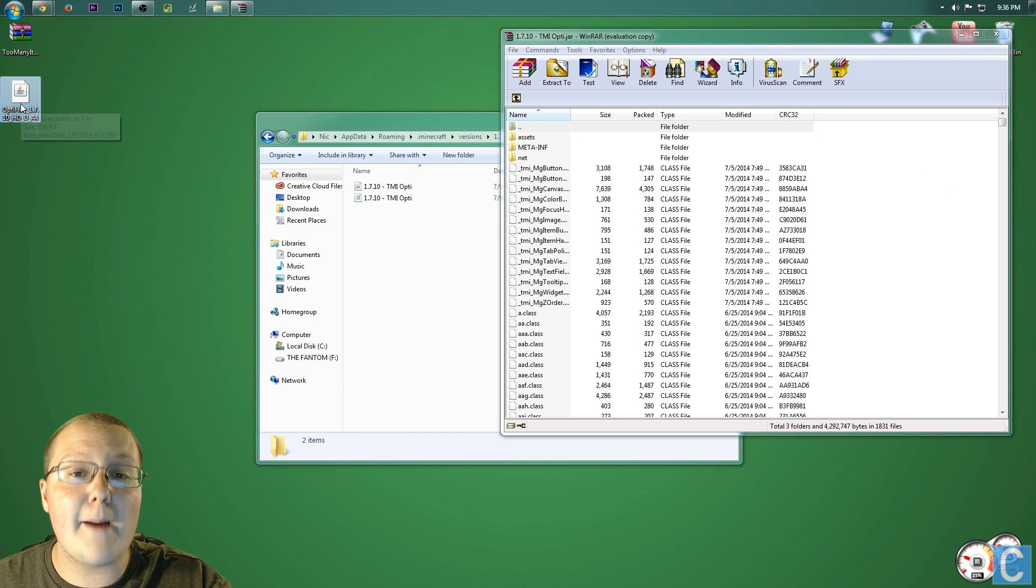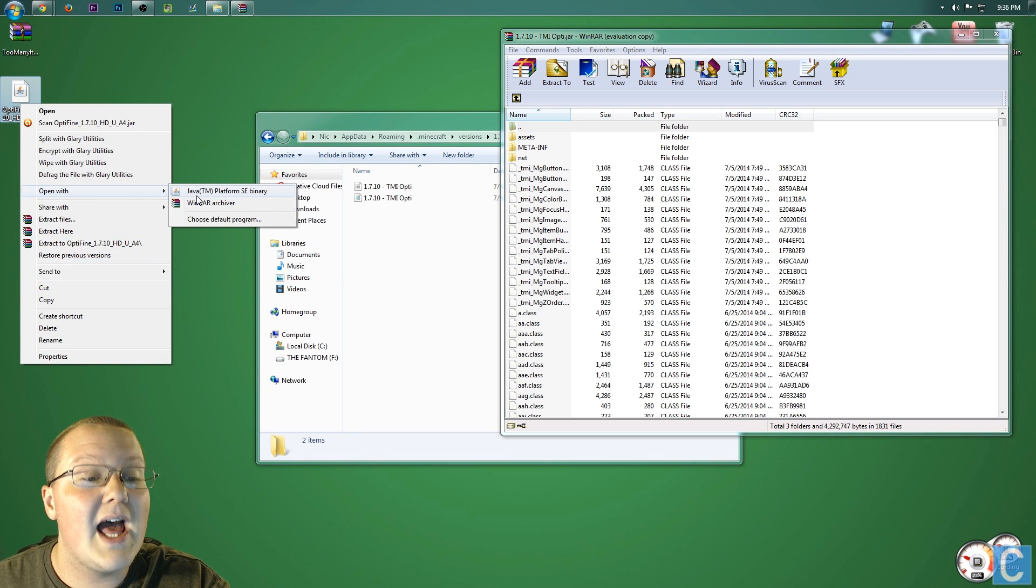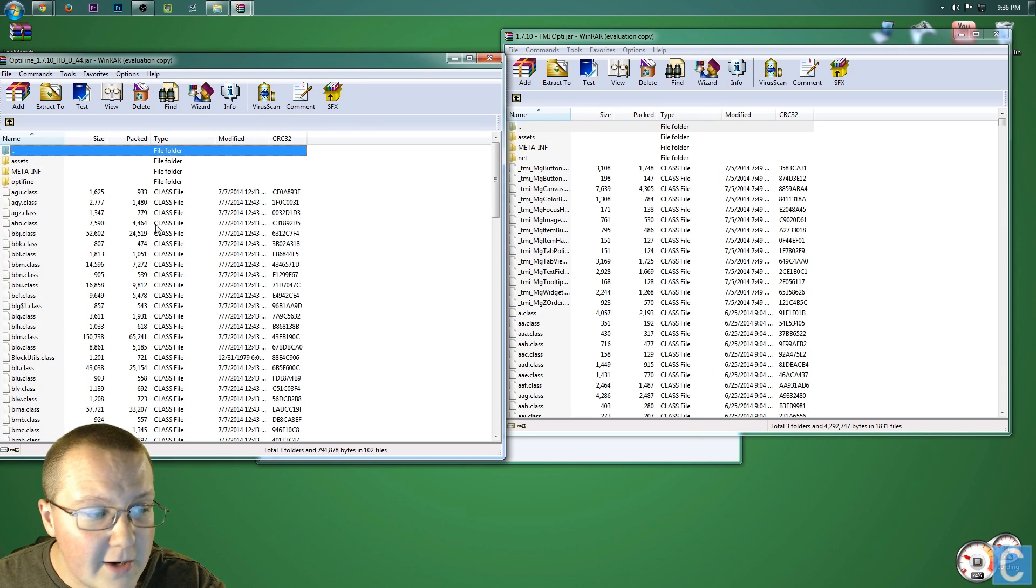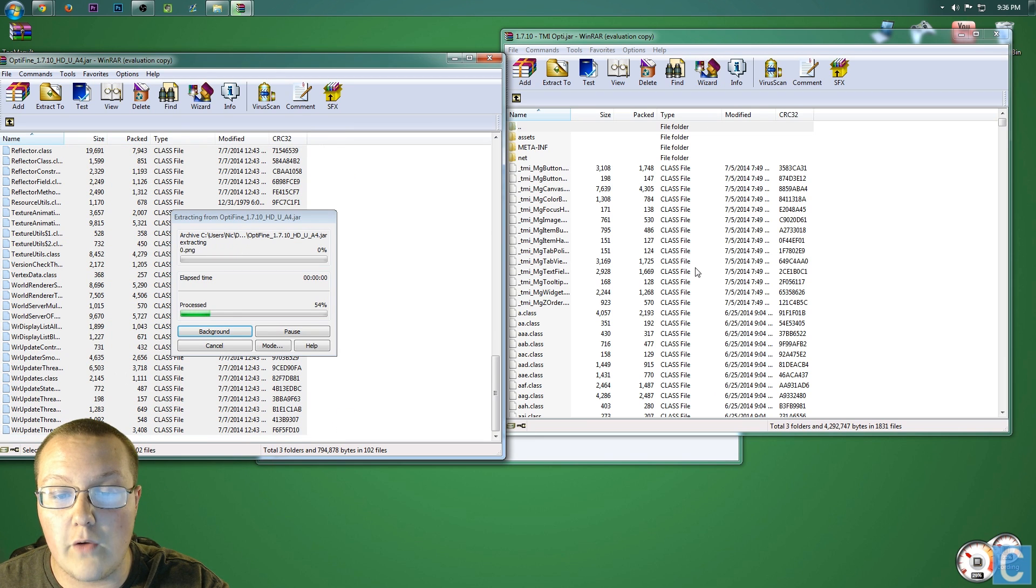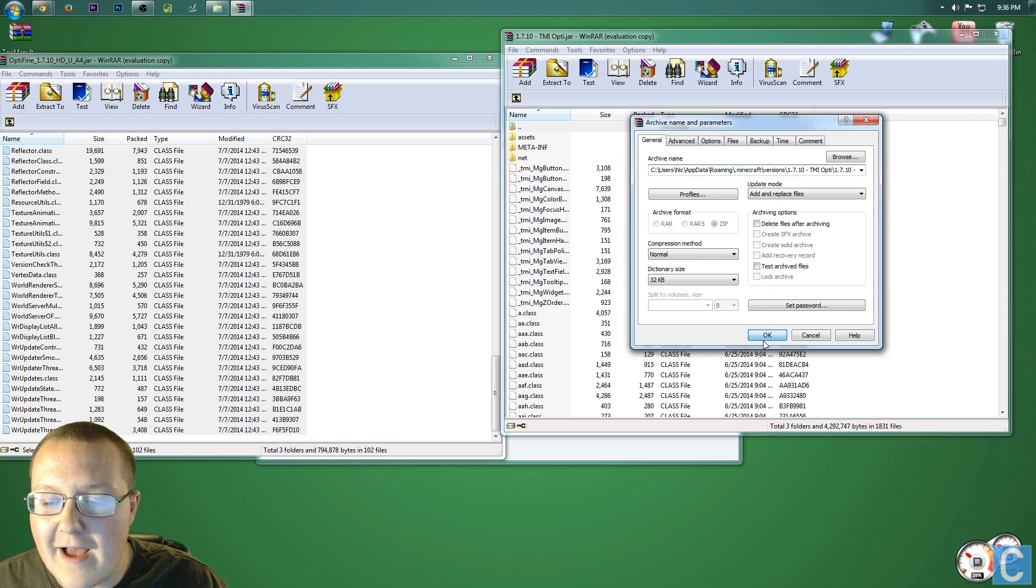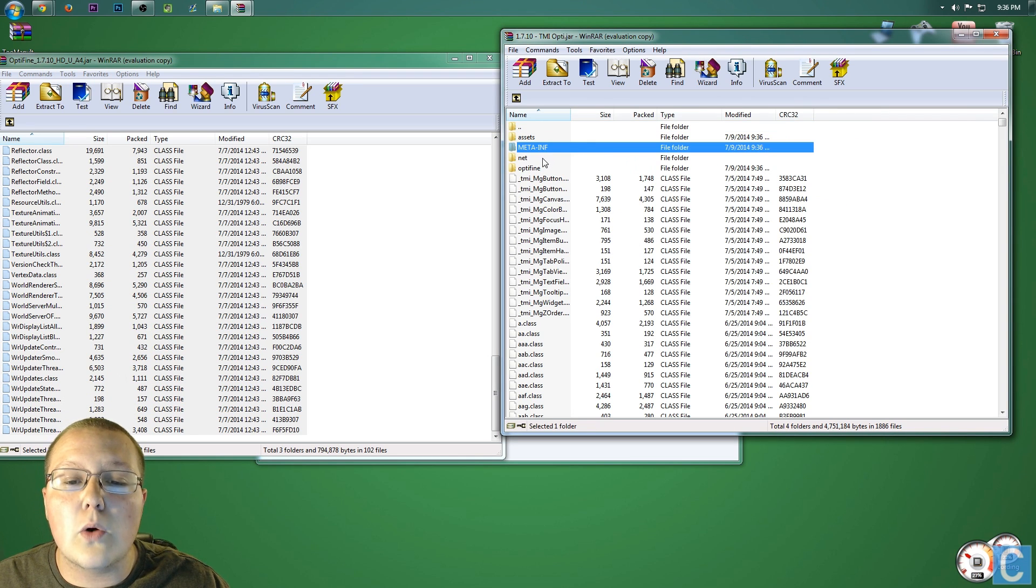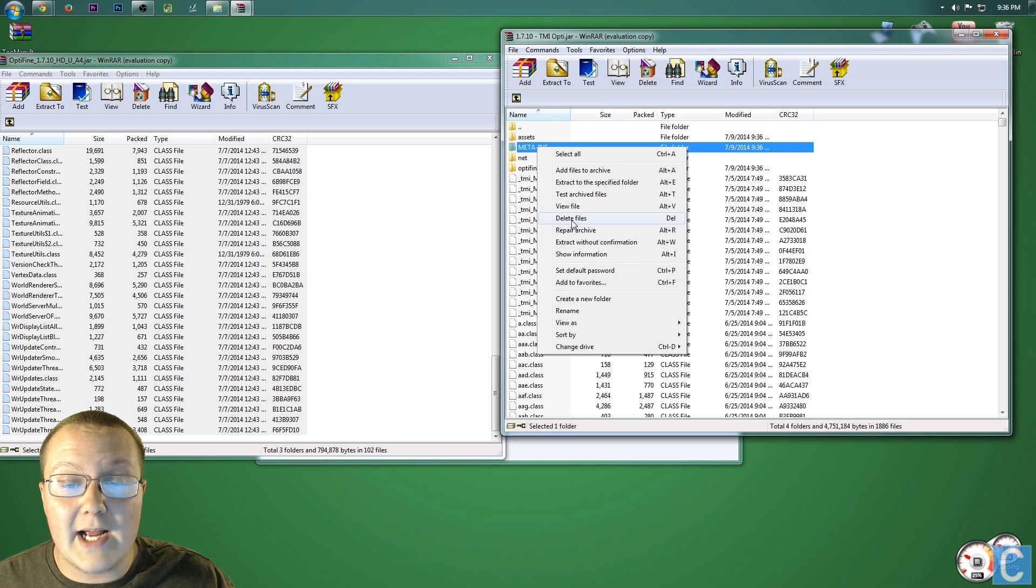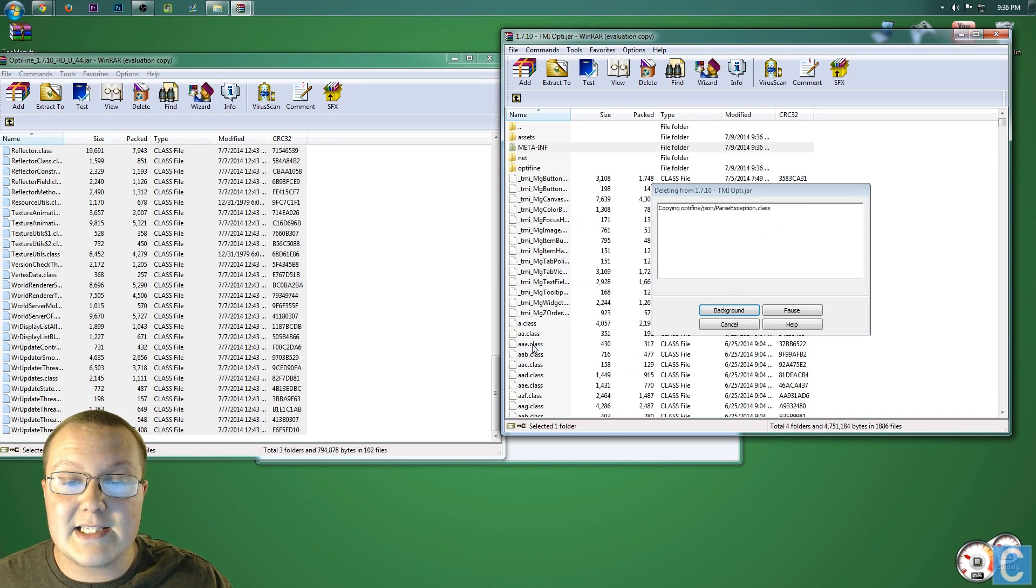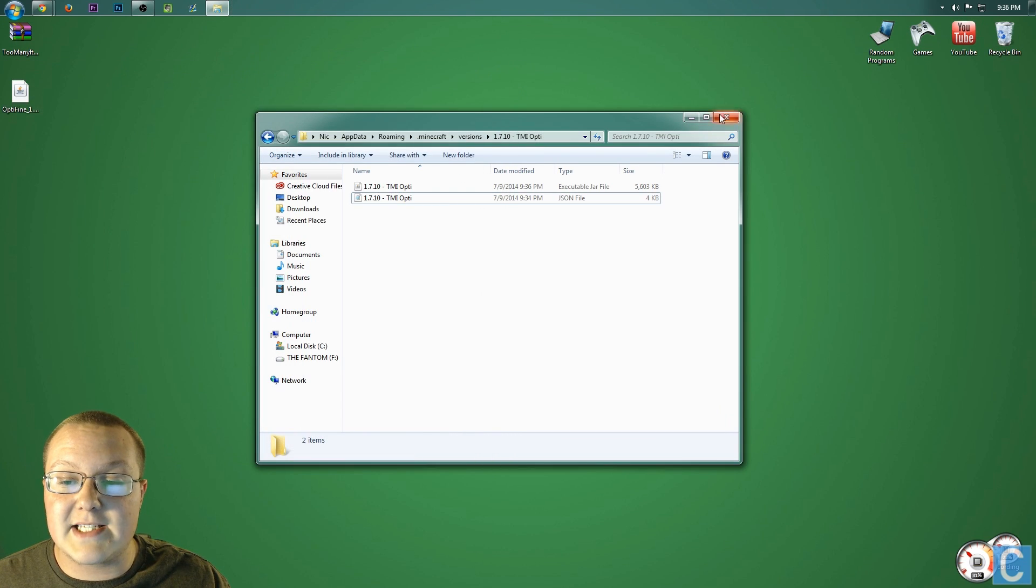Now, we want to come over here to Optifine, right-click on that, and we want to open with WinRAR Archiver. It will then open up this right here. You want to then highlight everything, and then drag it over. It's probably going to say, we need to replace some stuff. Just hit OK, go through all that. Now, you want to right-click on Meta-Inf, and delete files. So right-click on Meta-Inf, and delete files. Click yes, and then now you can close out of all this, and I'll meet you guys in the Minecraft Launcher.